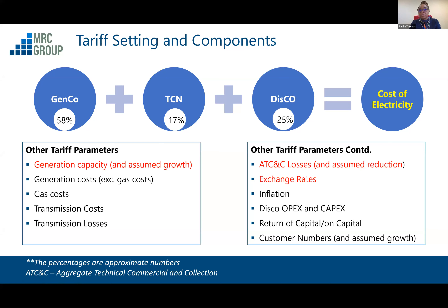58% of all the revenues made from the value chain goes to the GENCOs, who have obligations to their gas suppliers. You have the transmission company and you have distribution costs. What makes up those costs? Obviously, you have the capital that needs to be put in, depreciation of that capital, and a return on that capital if you invest it. There's also the cost of gas, and the exchange rate is a key aspect of the tariffs today because gas supply is a forex-denominated product.